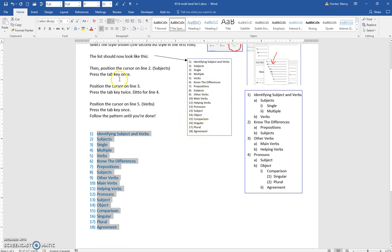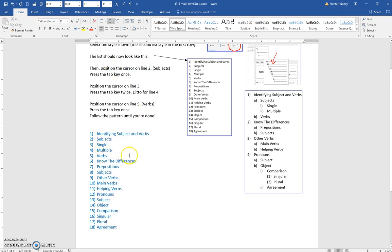We're going to put the cursor on line 2, where it says subjects, and press the tab key. That is going to give us the A.